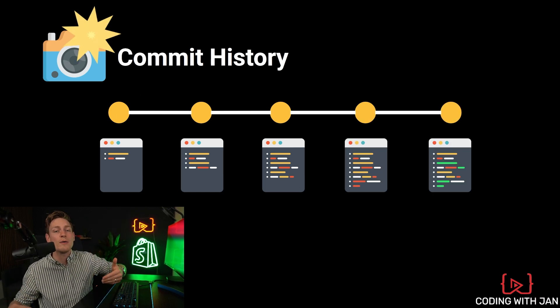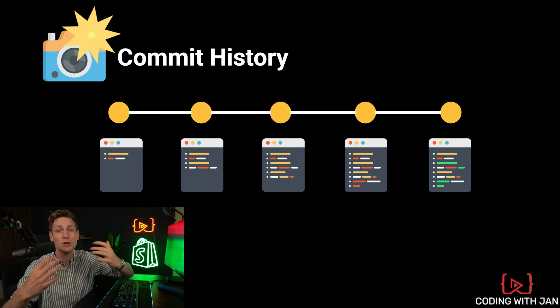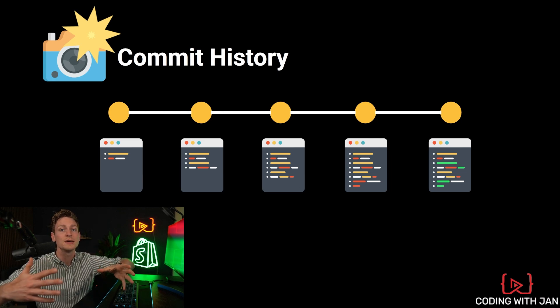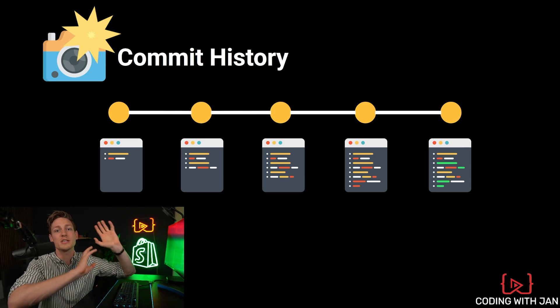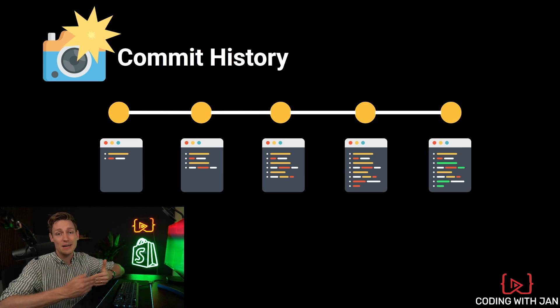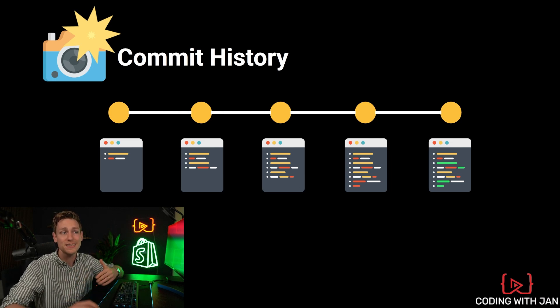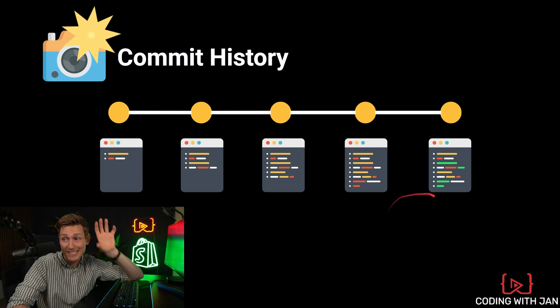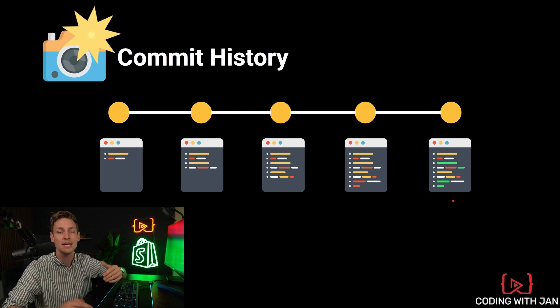Now, this is extremely powerful, because first of all, you document all your changes. So if you work on multiple projects with multiple clients, it becomes very easy to switch between projects, because you know exactly where you left off last time.